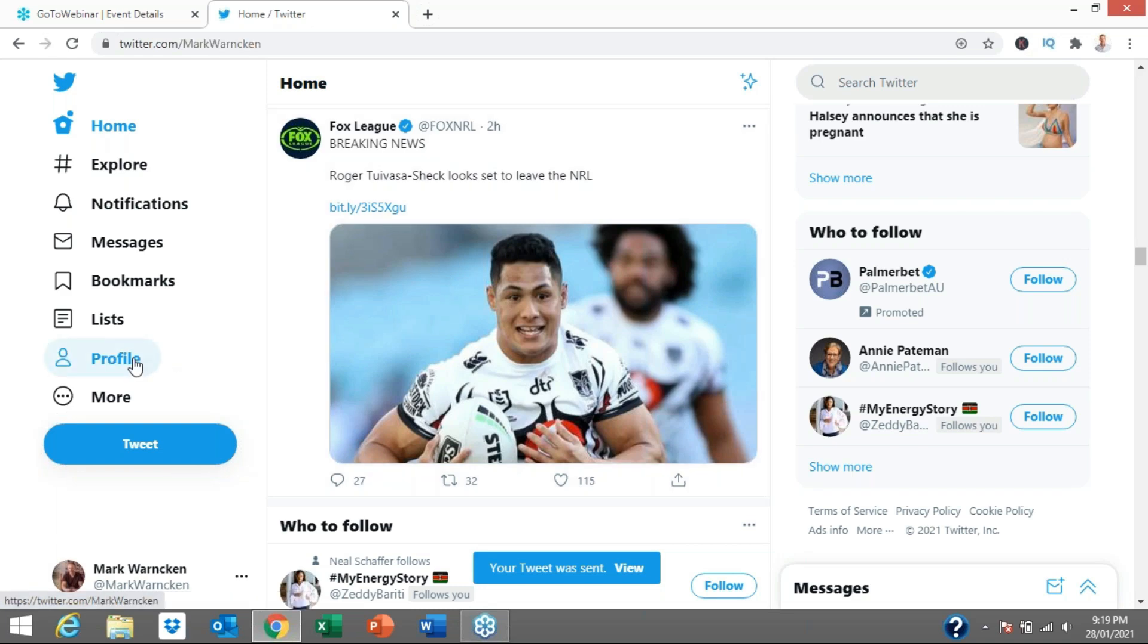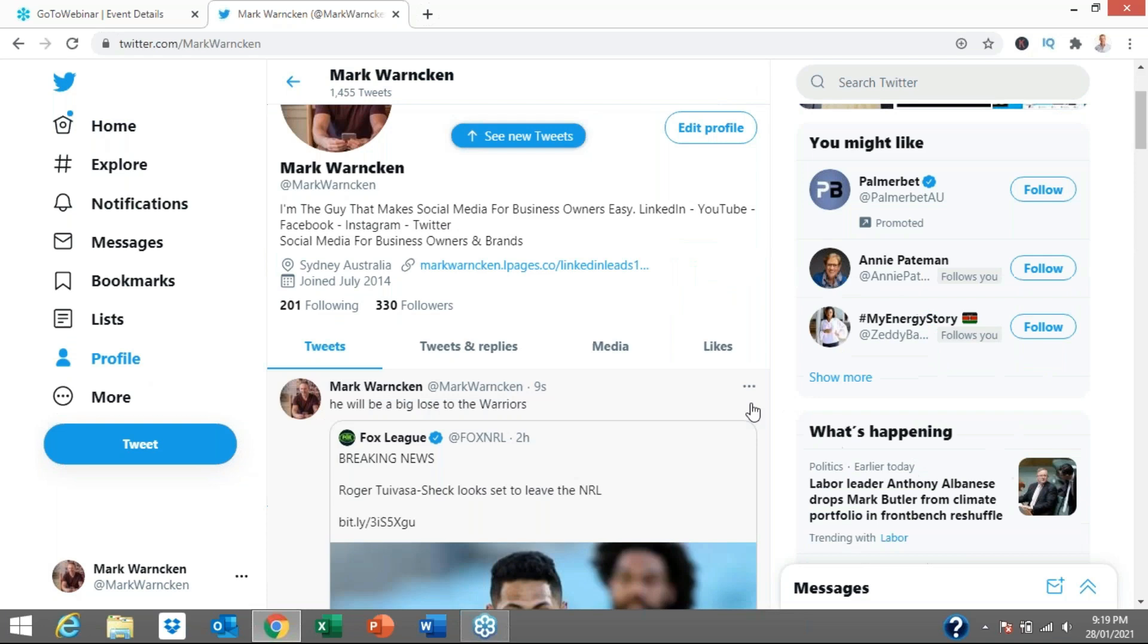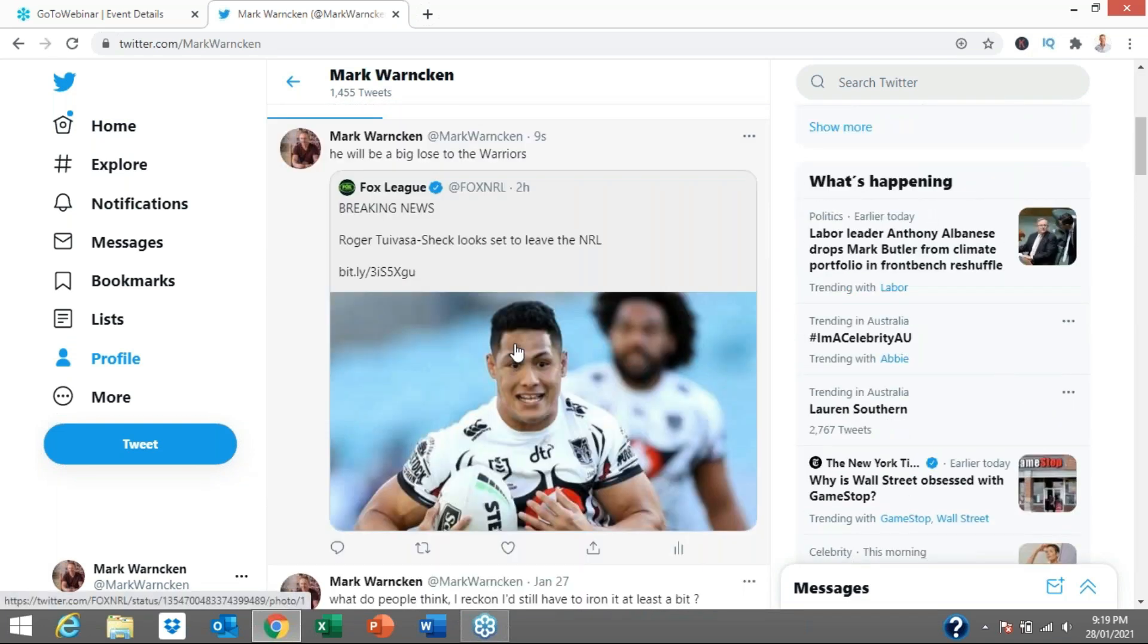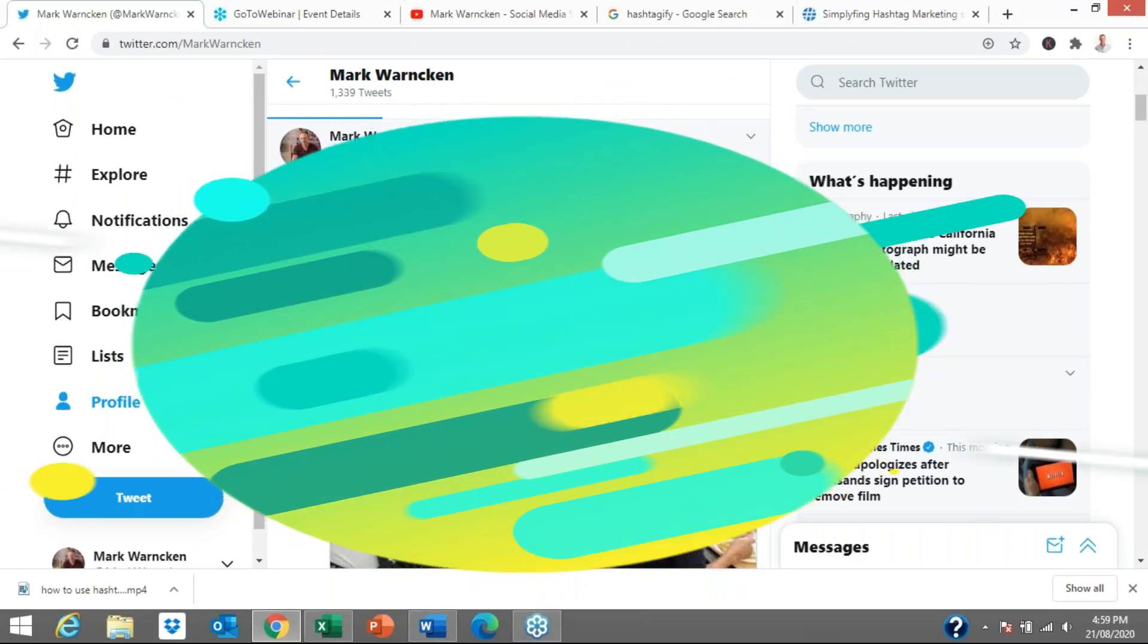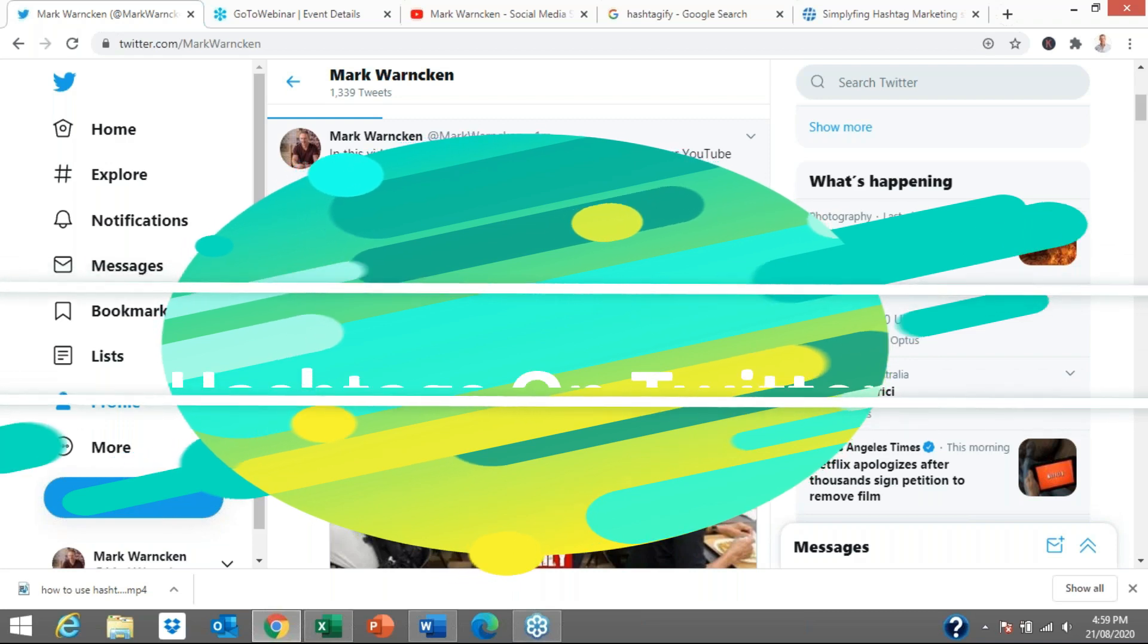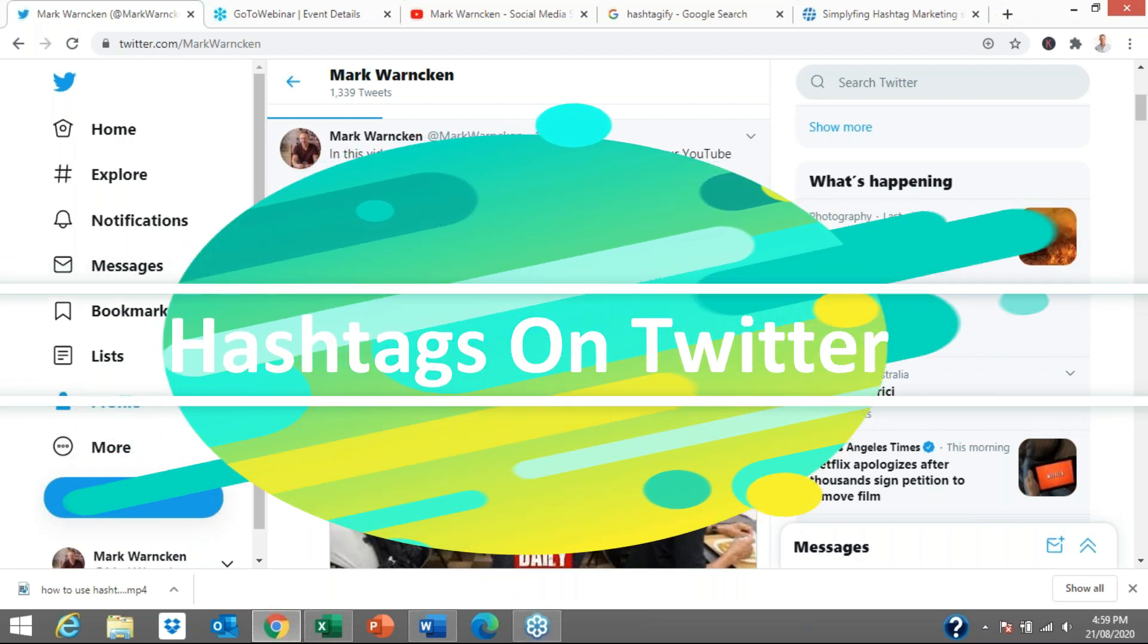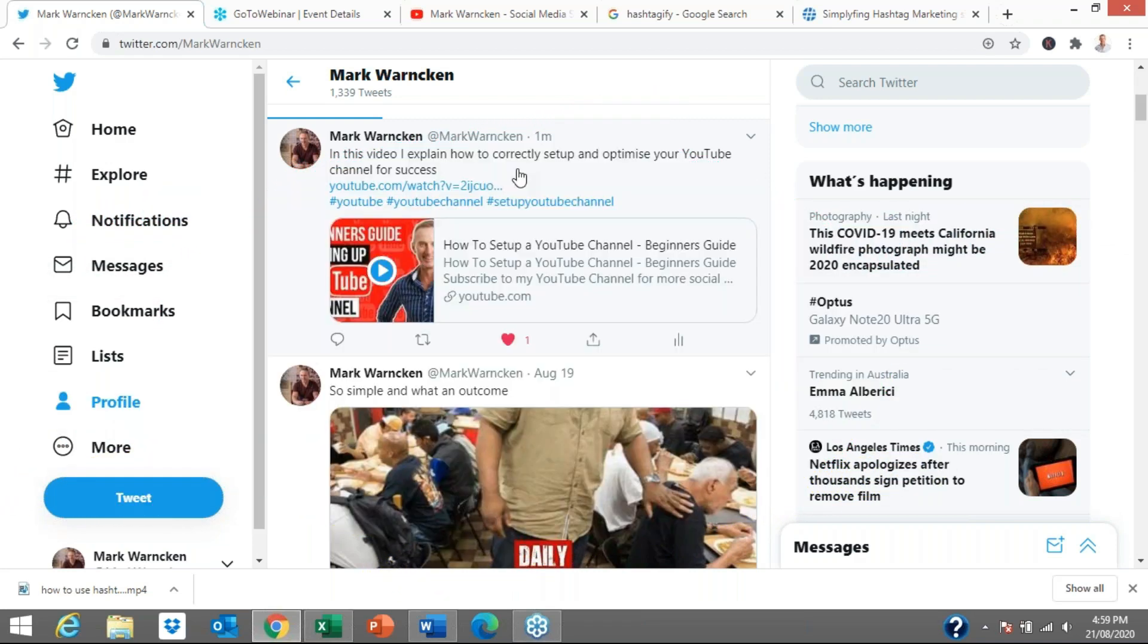If I go back to my profile, it should be appearing on my profile as a tweet as well. He will be a big loss to the Warriors, and that was the original Fox News tweet on the rugby league player. This is the end result of where we all want to get to when we're posting on Twitter, when we're tweeting, when we're sharing business information, when we're sharing whatever information you want to share with the outside world. This is the end result.